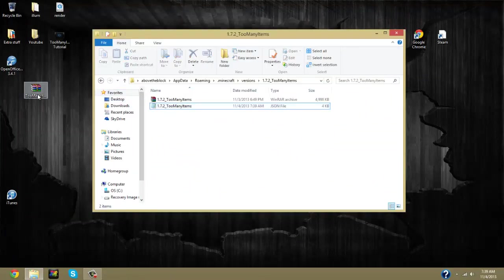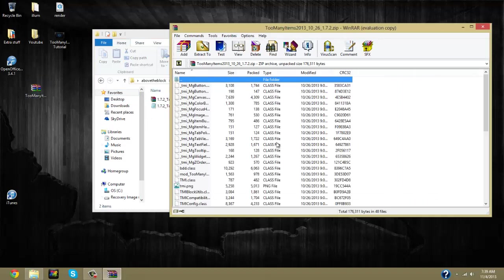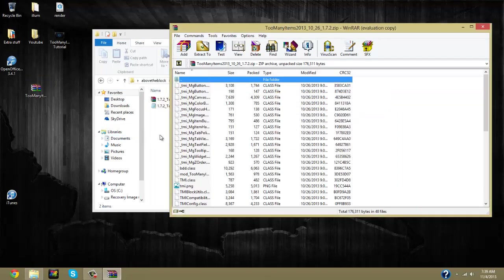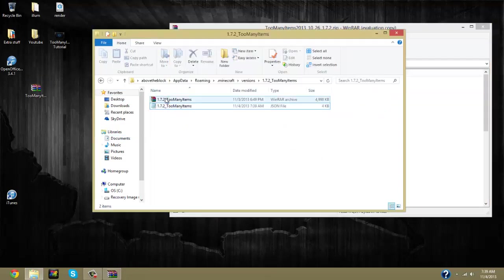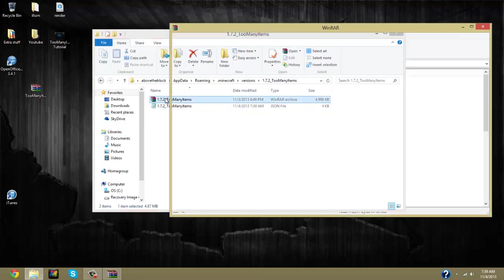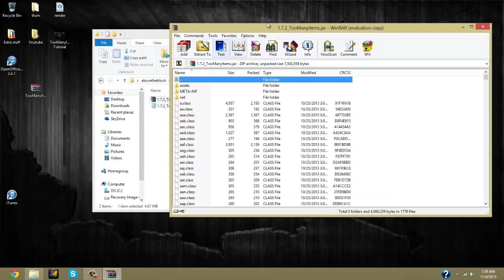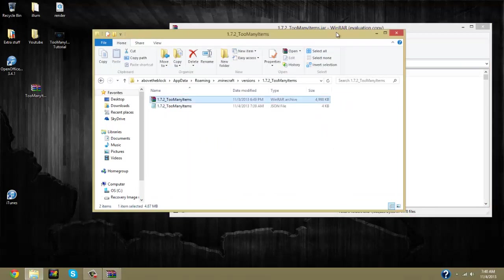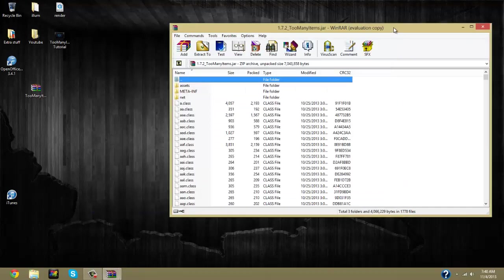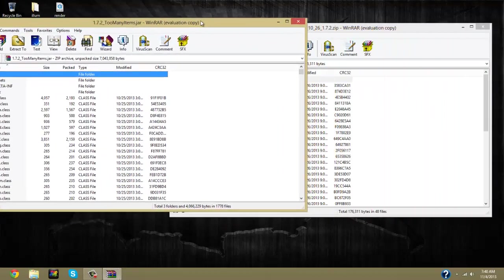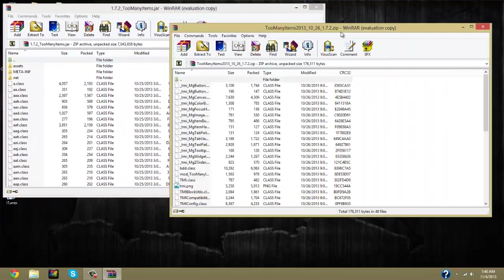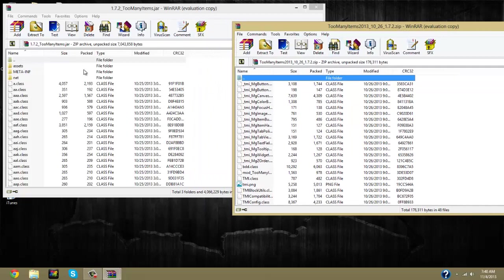Now here is where you open up your Too Many Items on your desktop and your Too Many Items in the folder, so the 1.7.2 too many items. And you just close out of those. Now you can take these and put them side by side because you're going to need to start dragging files over.